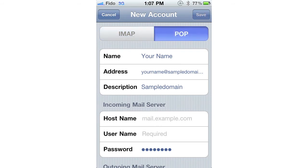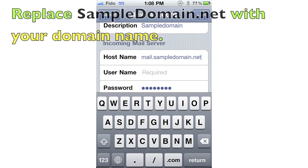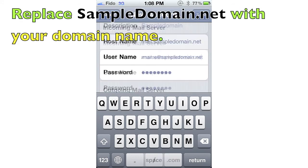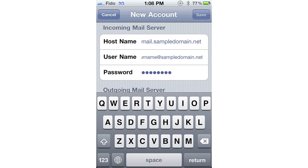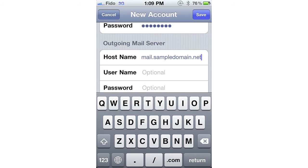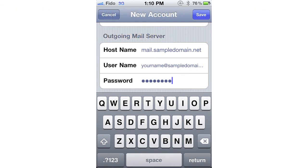Click on the POP button. Under Incoming Mail Server, enter the incoming mail server hostname. Your username will be the email address you are setting up on your iPhone. Under Outgoing Mail Server, enter your outgoing mail server hostname. When ready, press Save, and your iPhone will verify your email settings.